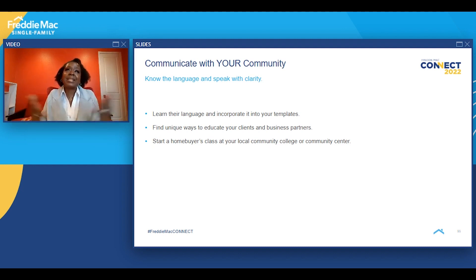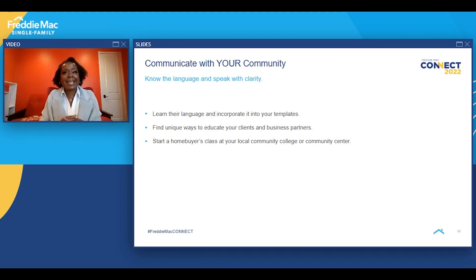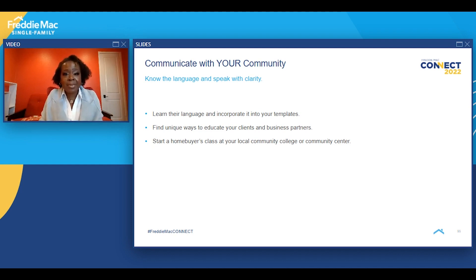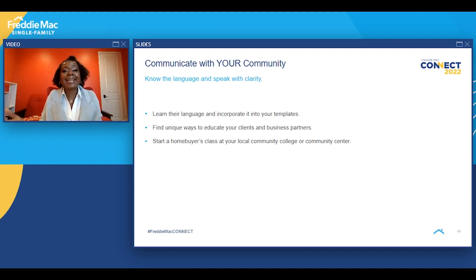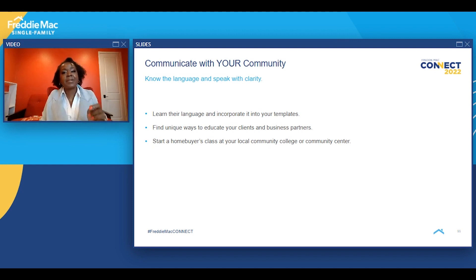I always say: learn their language and incorporate the uniqueness of your community into your templates. I'll never forget taking a test where I had to choose the letter of the alphabet that a rug started with — but there was no 'R.' There was an 'M' for mat. I didn't consider it a mat; I considered it a rug. So sometimes when requesting something from your borrower, you may need to use language they understand.